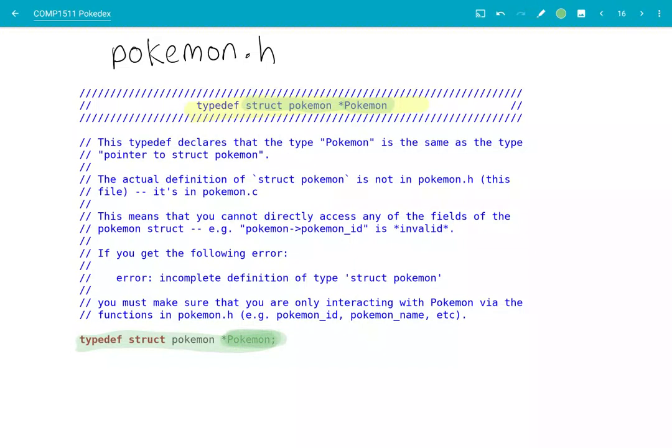Your code in Pokédex.c can't see what's inside this Pokémon struct — it can't try to access the fields of this Pokémon struct directly. So for example, if in Pokédex.c you try to do Pokémon arrow Pokémon ID, that's invalid. You'll get an error that says incomplete definition of type struct Pokémon.